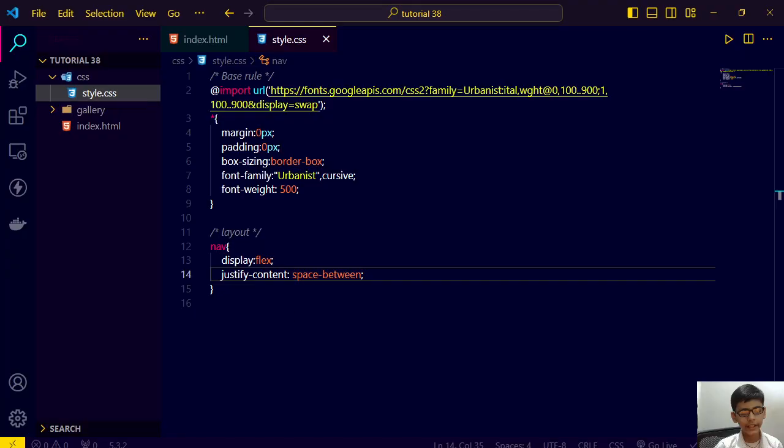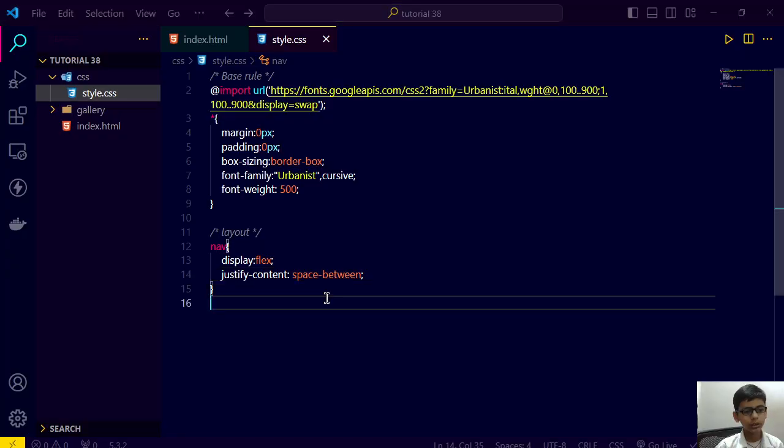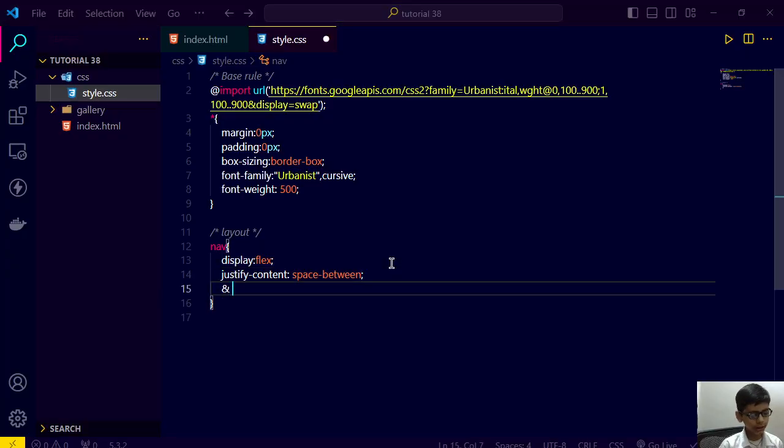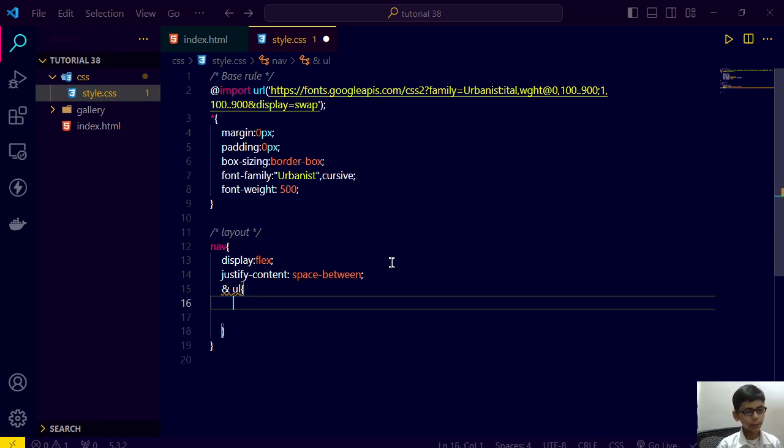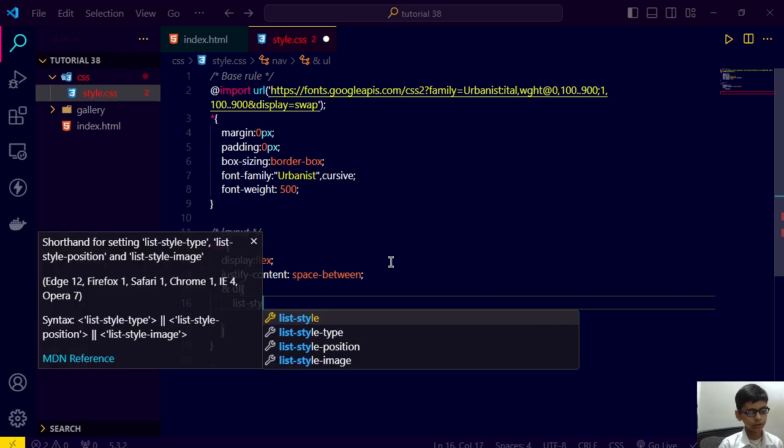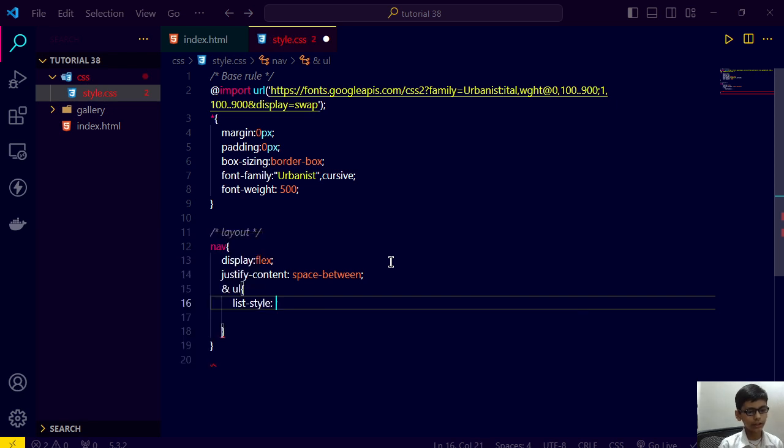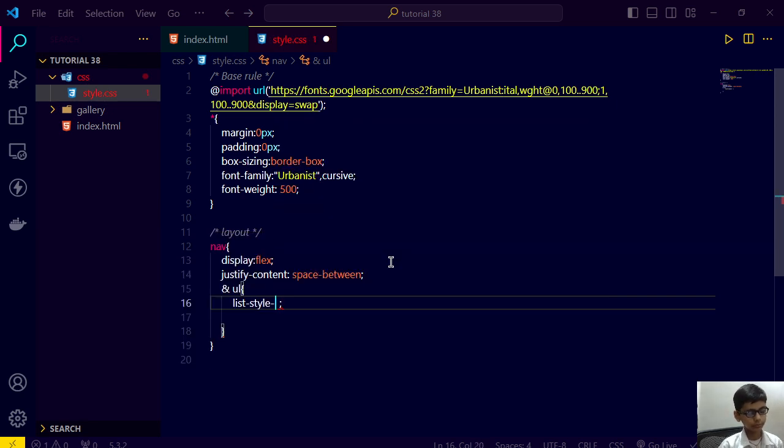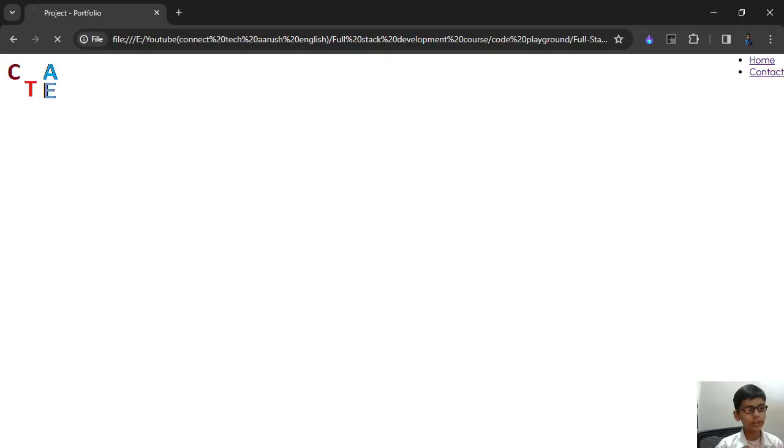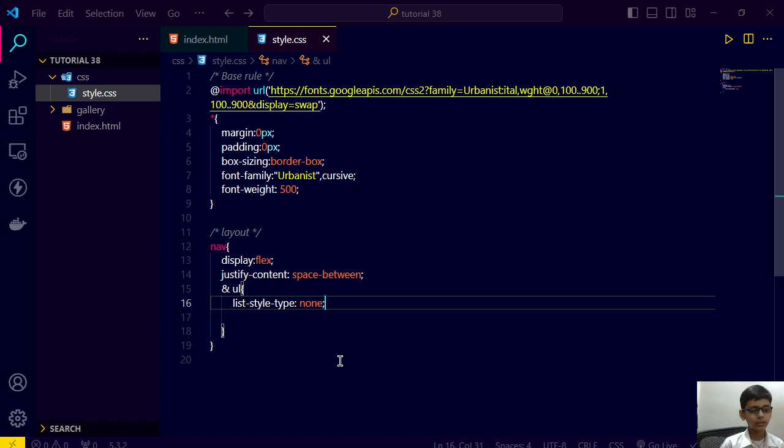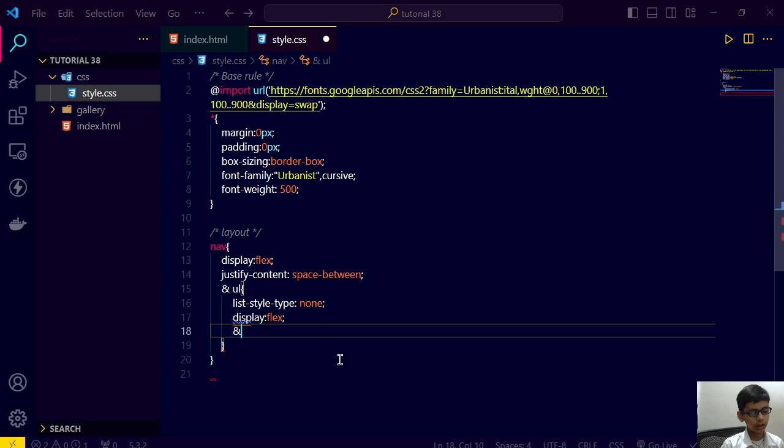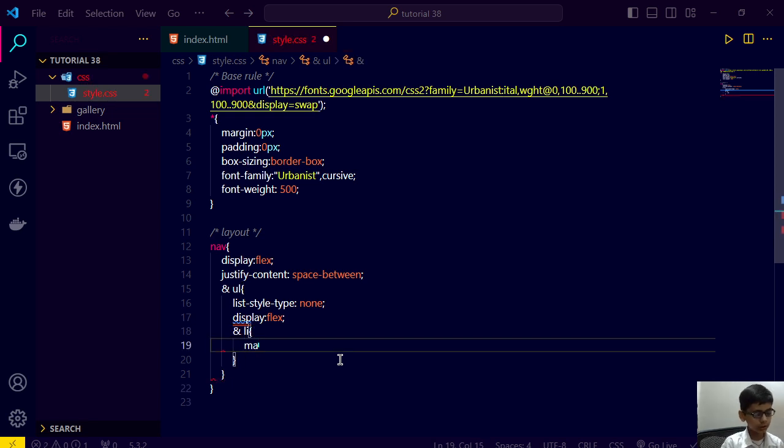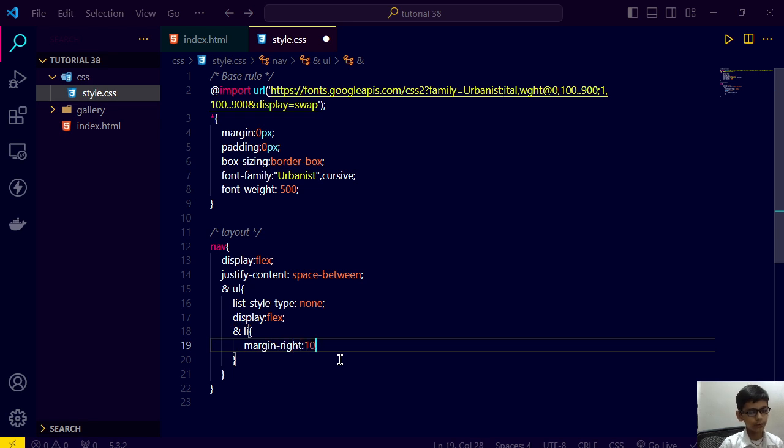It's like this. After that we are using nested CSS and we are writing ul and list-style-type: none. Save this and go here, refresh. Now it's like this. Display flex and the li have the margin right of 10 pixels or we can specify that as one rem.